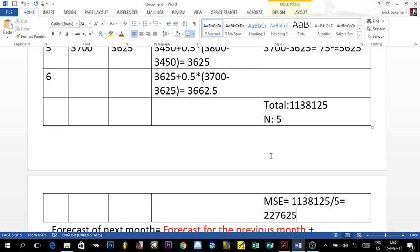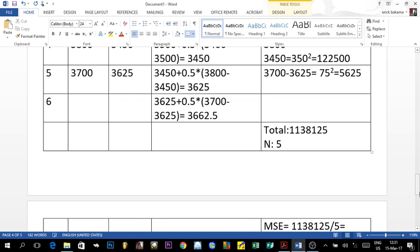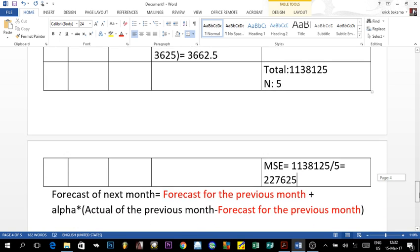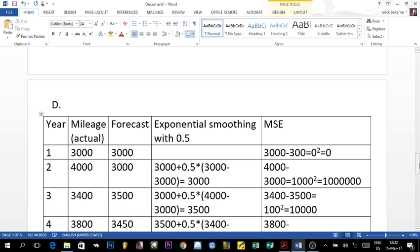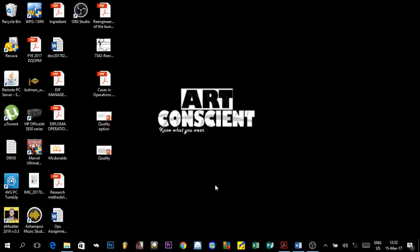The MSE value is quite large here because squaring errors amplifies them, but this is normal for this dataset. In general, you find the forecast error, square it for each period, sum all values, and divide by the number of observations. That covers all the forecasting content — we'll meet in class to discuss further. I hope this tutorial was helpful and thank you so much for your time!